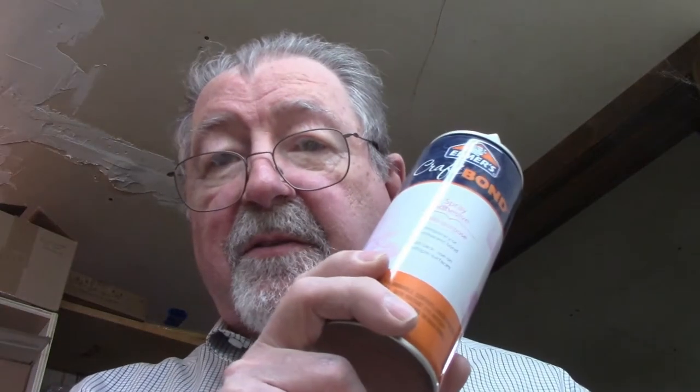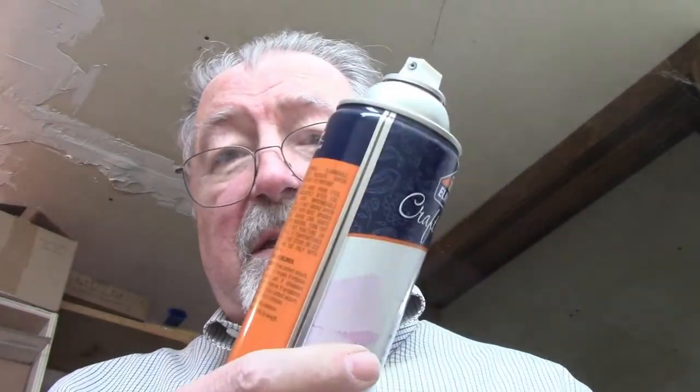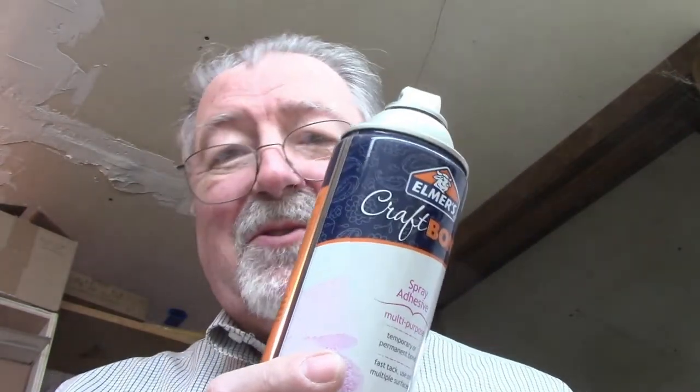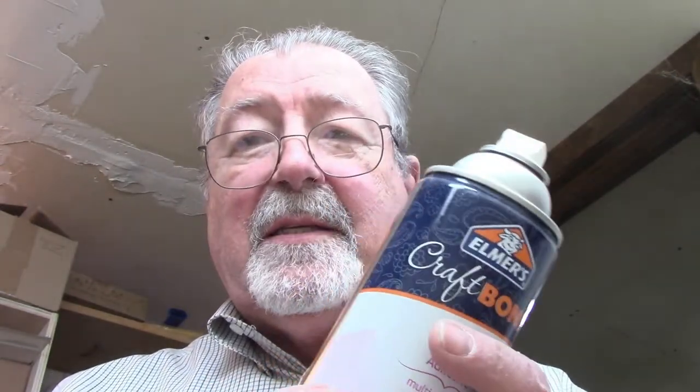The first method is to use a spray adhesive just by itself. There's lots of brands out there; you should be able to find this in local art supply stores, school supplies, hardware stores—plenty of places will carry some brand or another. Some of them are permanent only, some are more temporary. This particular one is temporary or permanent. Read the instructions to find out how to use it.